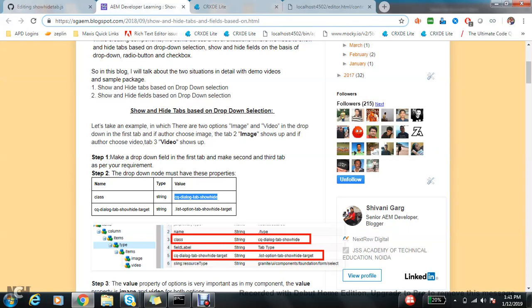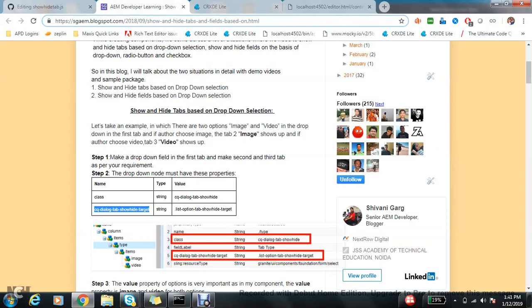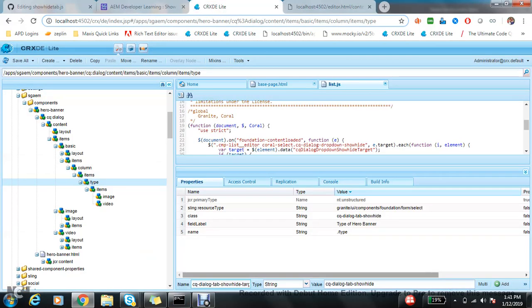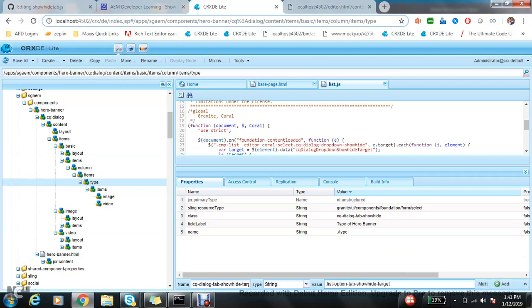Now the next property I will add is the target property. Important to note here, I'm adding one value here which is this. So this can be anything, this can be as per your requirement.